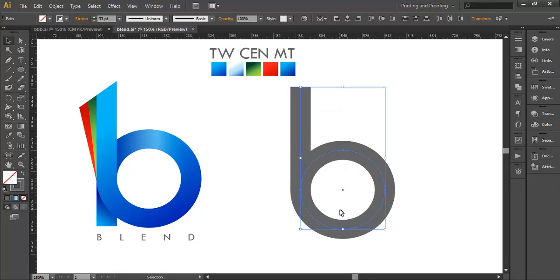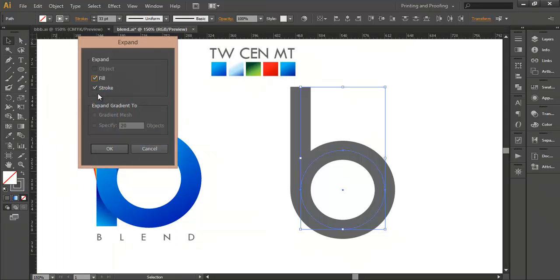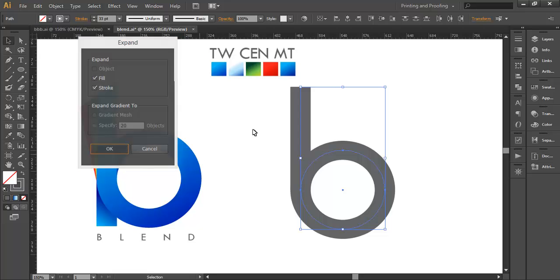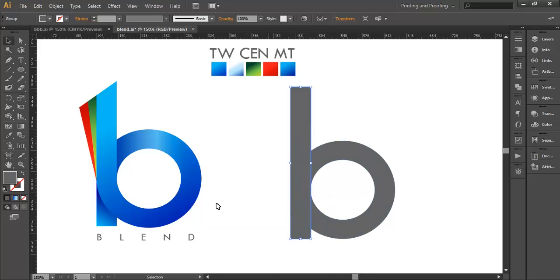Now select both objects that are in stroke form and go to Object and Expand to convert this into fill form. So this is now a fill object. Now select this rectangle and extend it to align with the circle.